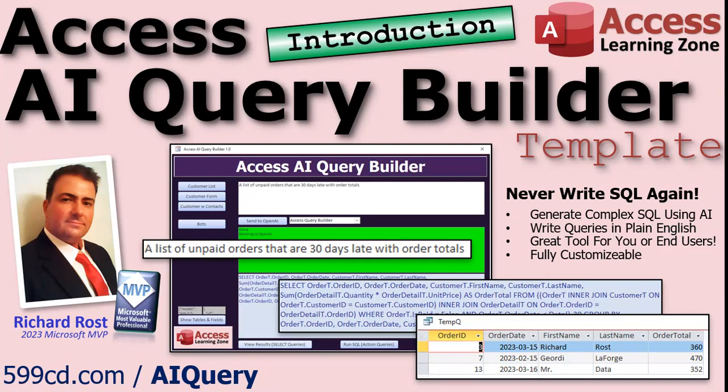Never write another line of SQL again, unless you want to, of course. Hey folks, this is Richard Ross with Access Learning Zone. I just released a new template I call the Access AI Query Builder.